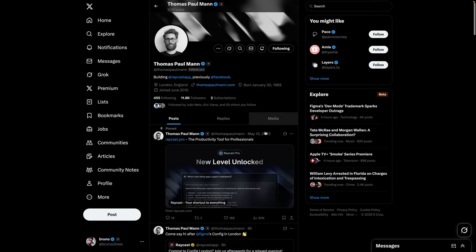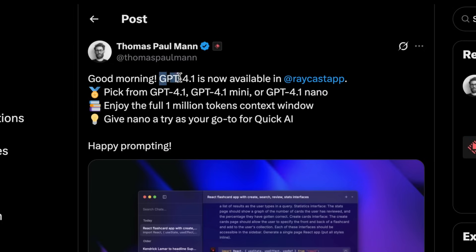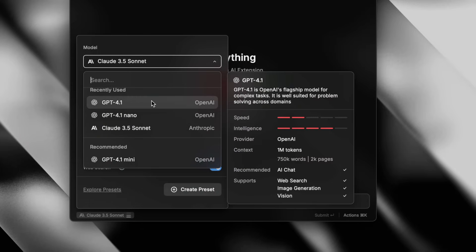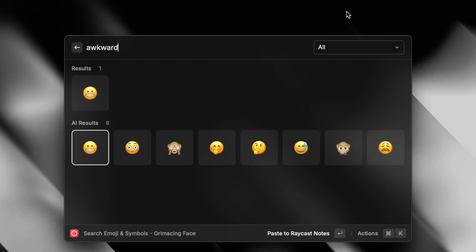Every time there's a shiny new model out there — be it from Meta, Google, OpenAI, or Anthropic — Raycast is the first to incorporate it into all of these features. We also implemented AI in more subtle ways, like when searching for emojis in natural language. And finally, very soon, Raycast AI is about to get a lot more powerful.